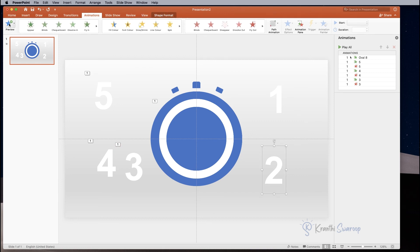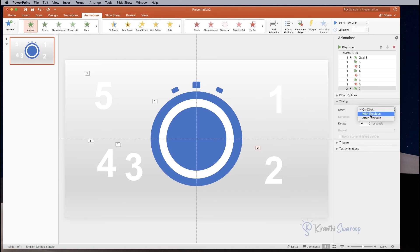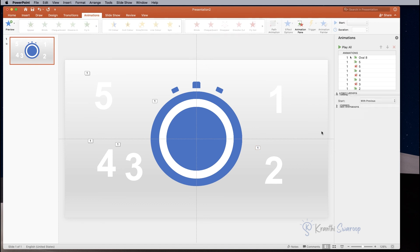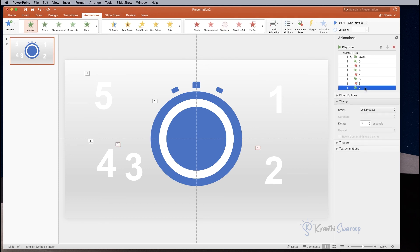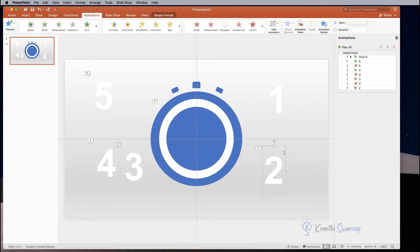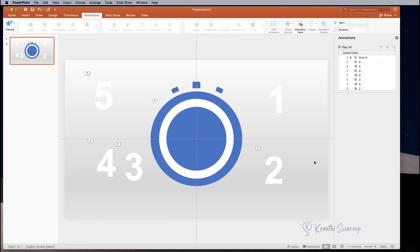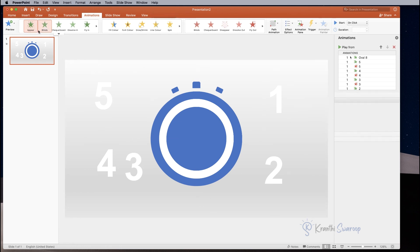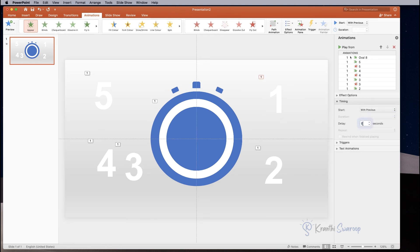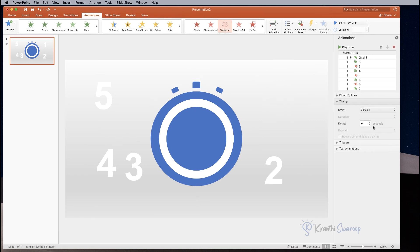For number two, select Appear, start With Previous, and delay by three seconds. Then add exit animation: select Disappear, With Previous, and delay by four seconds. For the final one — number one — click Appear, With Previous, delay by four seconds. Then add Disappear, With Previous, and five seconds.